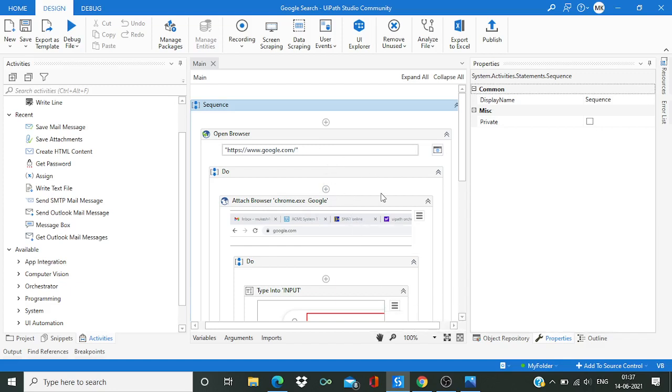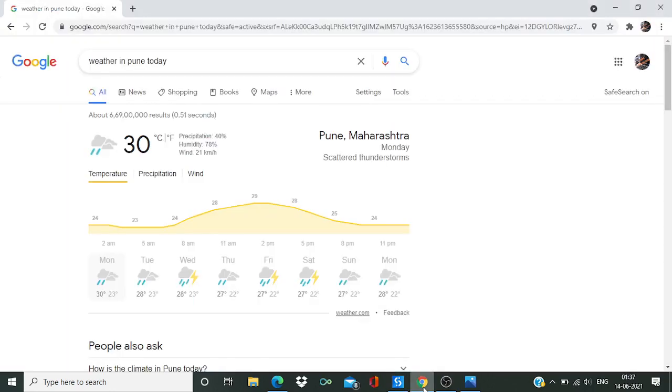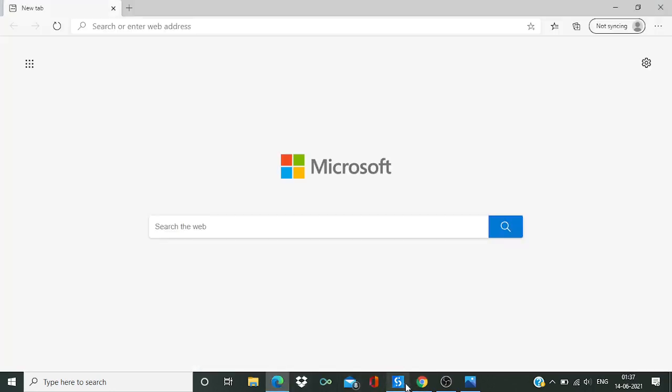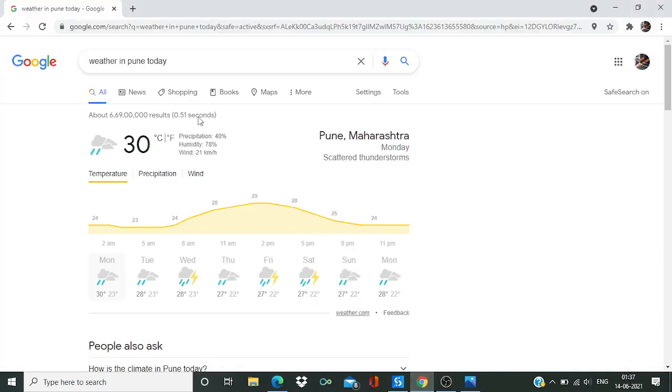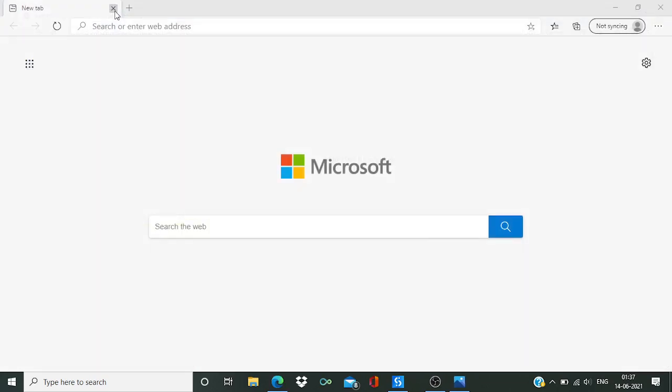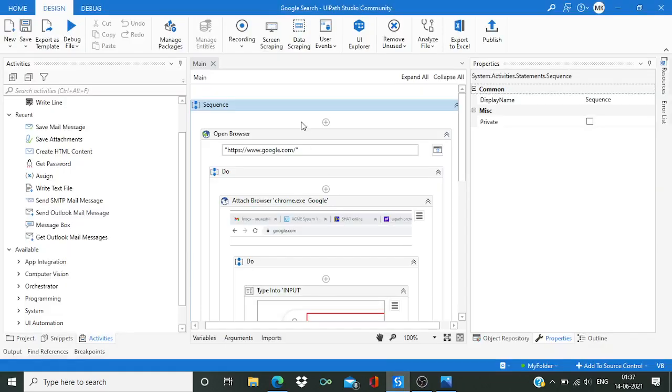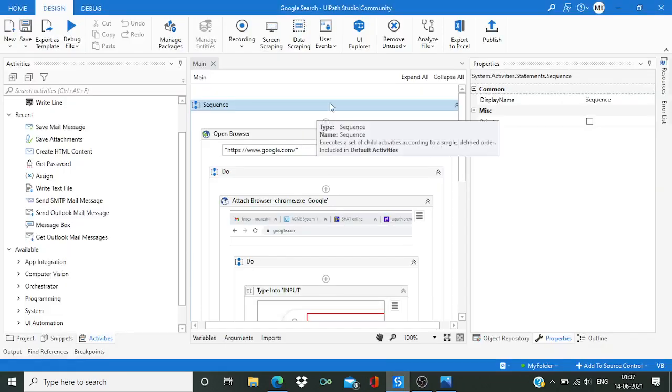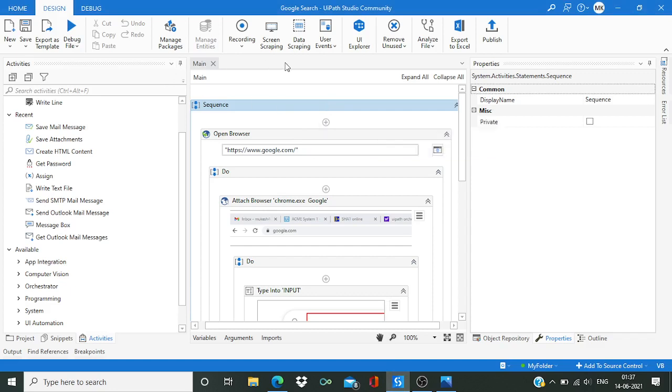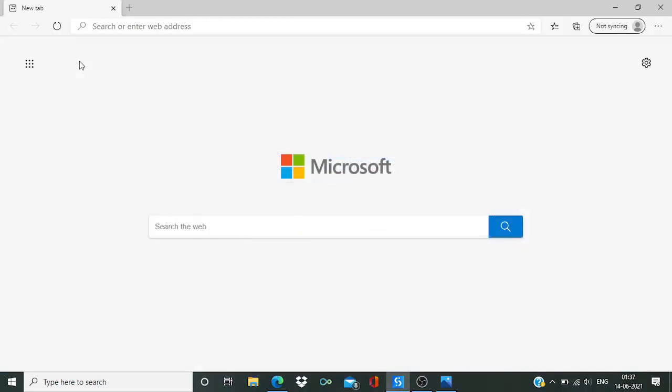So first let me close the Chrome. Now to UI Studio, and from here I'm going to run this file. Now guys, I'm not doing anything, so automatically it is going to open.